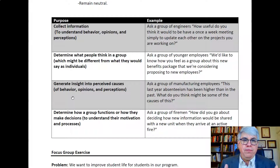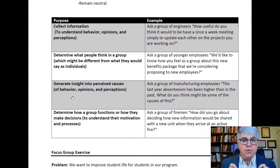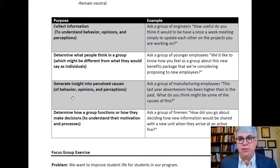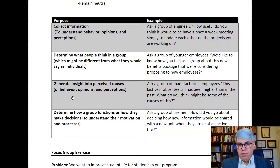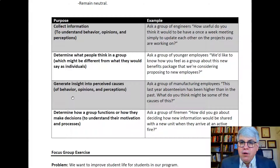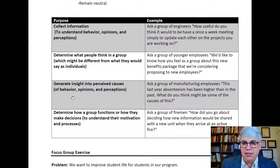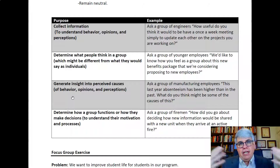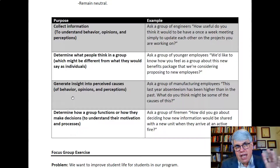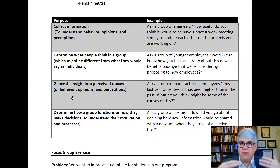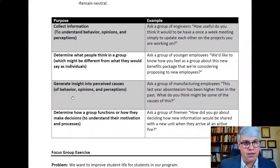You can also use focus groups to determine what people think as a group, which might be different from what they would say as individuals. For example, you could ask a group of younger employees how they feel as a group about a new benefits package being considered for new employees — get them together, have them discuss it, and see how their conversations evolve as they share ideas with each other.